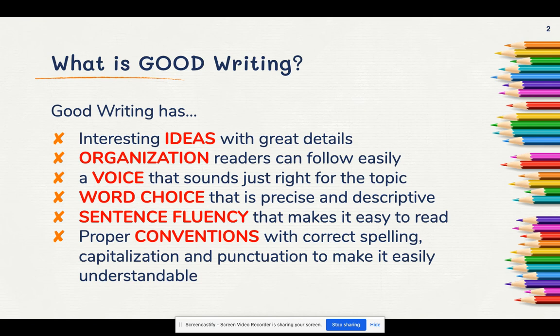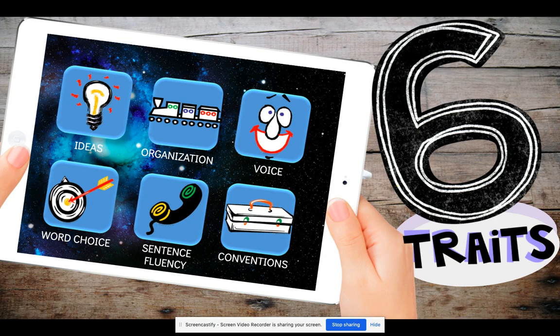What can help us do all these things? The six traits of writing. Many of you have probably already heard of the six traits of writing, and your teacher last year has probably taught you about them. But we're going to take a look at them a little bit more. Each day for the next six days, we're going to focus on one particular trait. The first trait we're going to look at today is the trait of ideas.